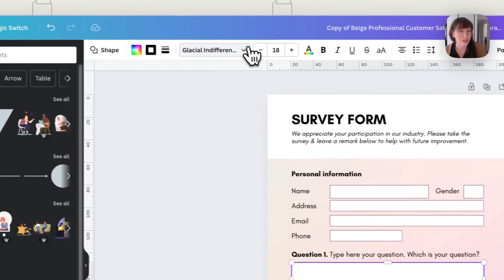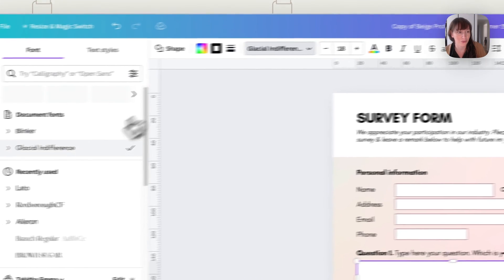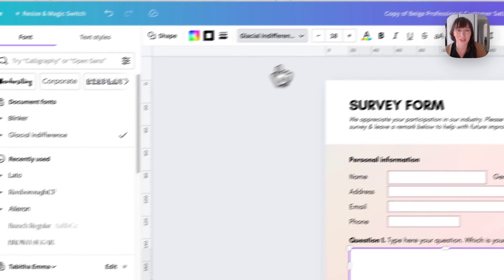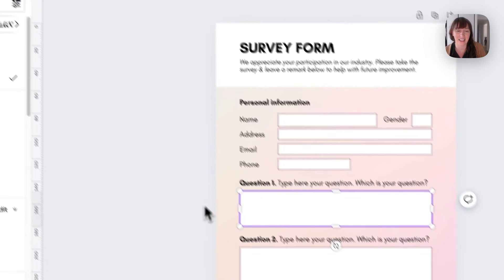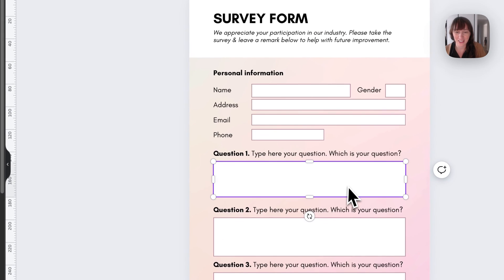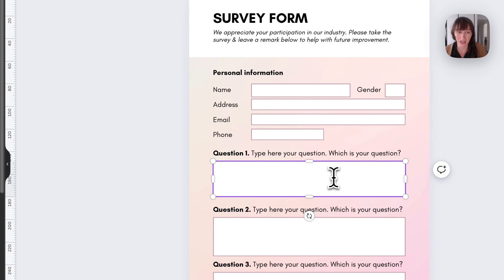Now, if you want, you can even choose the font that you'd like them to use and the size and things like that. So you can set all those things so that they're able to type in it.